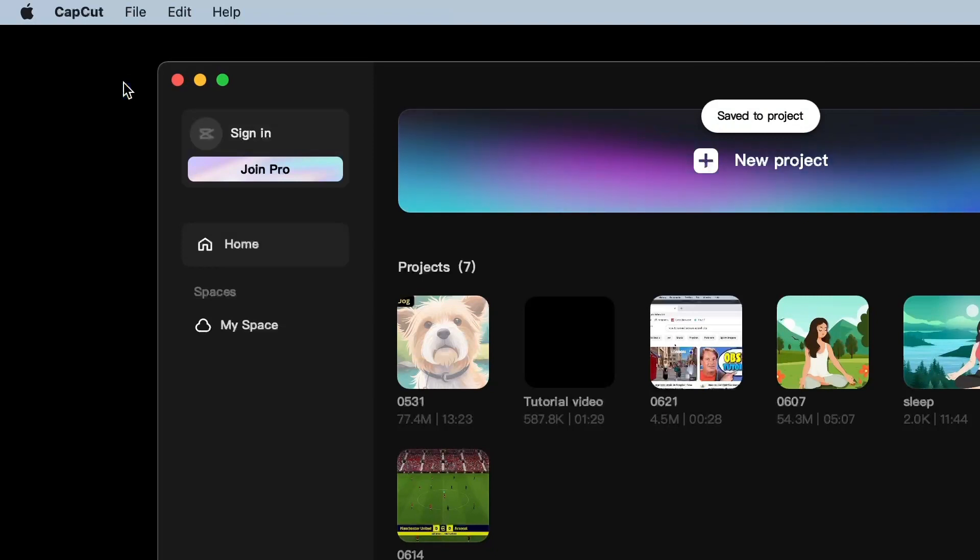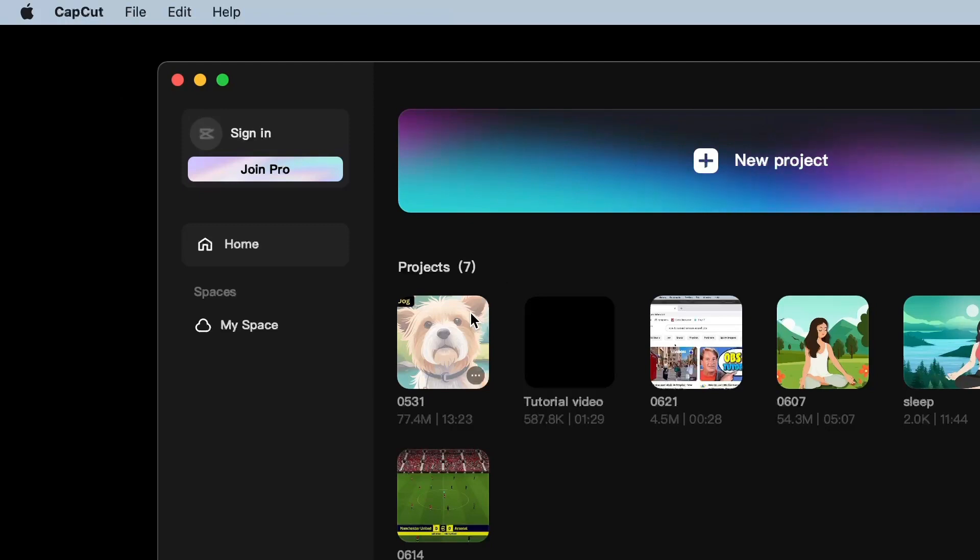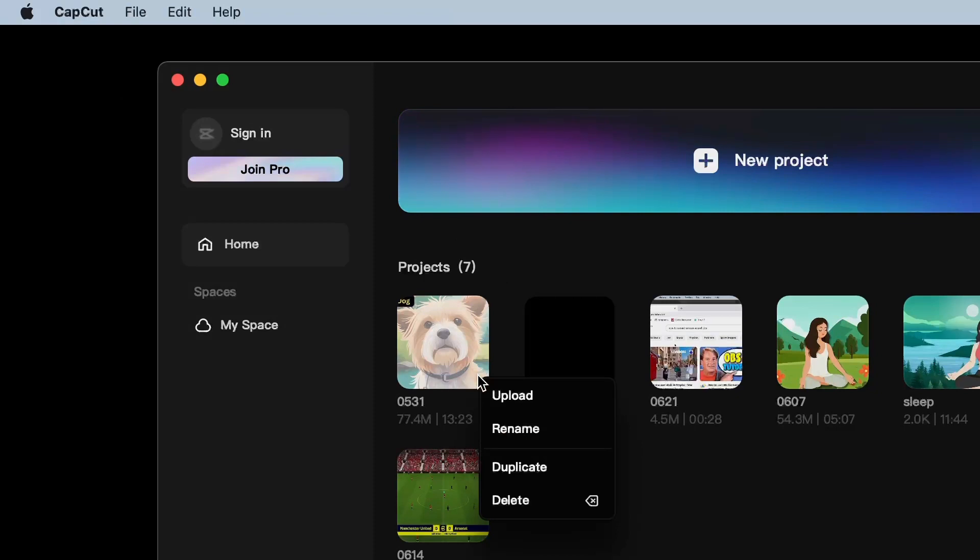Locate the project you wish to duplicate. Right click on the project or click on the three dot icon on the bottom right. Select the duplicate option.